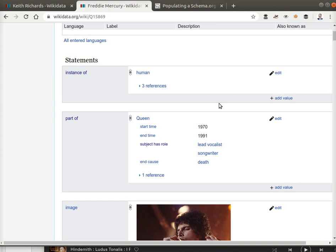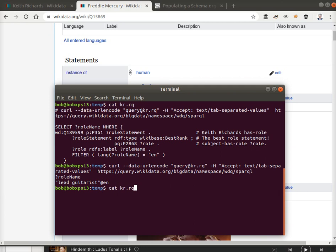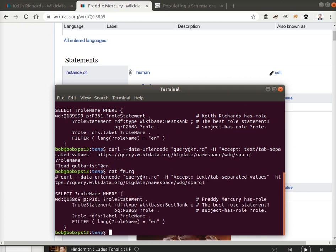Now we can query for that too. I've got a Freddie Mercury query which looks just like the Keith one, except it's got the identifier Q15869, which is Freddie Mercury's.